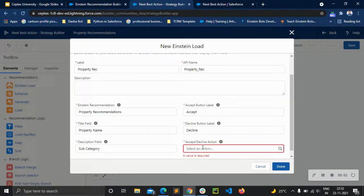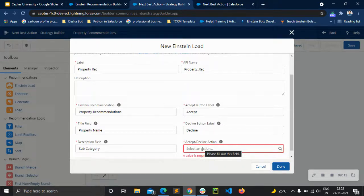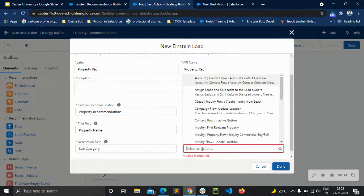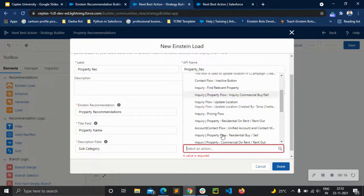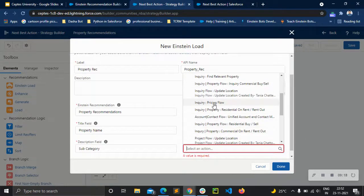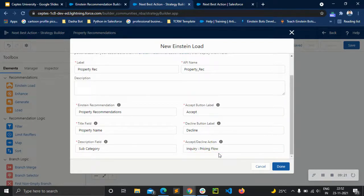For the accept and decline action, there are two buttons that will appear in the recommendation space. If we want to add a flow after a person accepts or declines the property, we can add one here. I'm just giving it a random flow, but we can have a proper flow integrated with this.